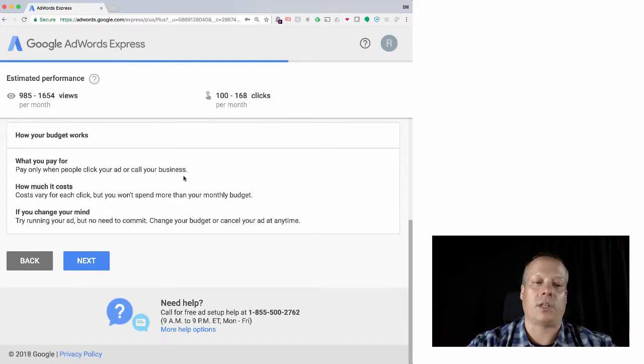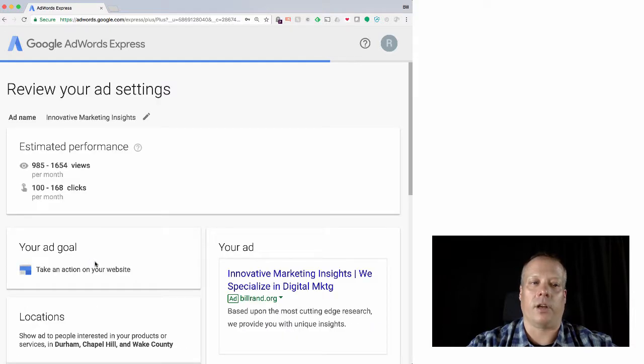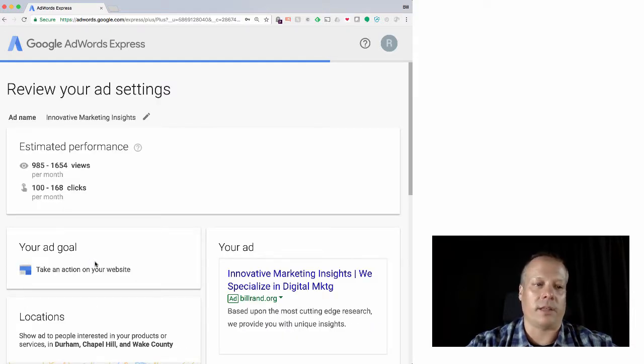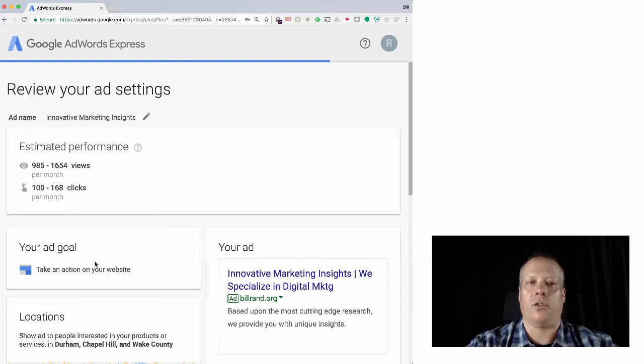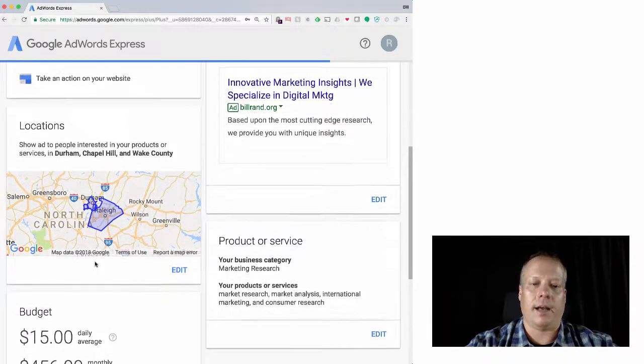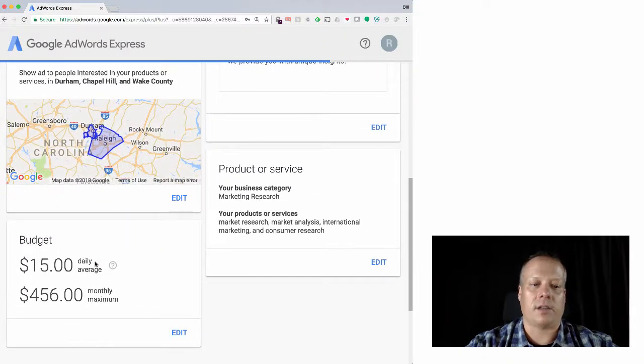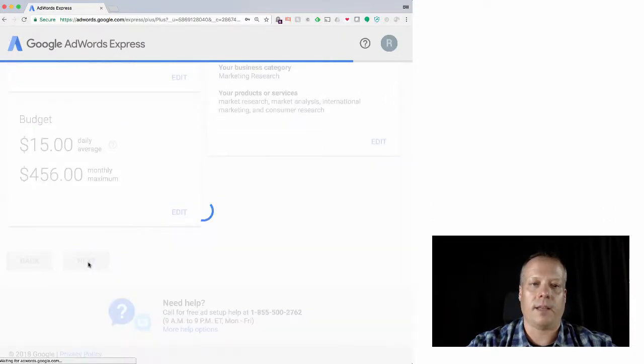So now this is only setting the per day average. We haven't set the per click cost. And in fact, in AdWords Express, it's going to actually set that up for you based upon what you've done, what you've entered. And it's going to try and guess what the optimal amount to spend is to get you the most clicks. And so there you go. There's the whole setup. Hit next.